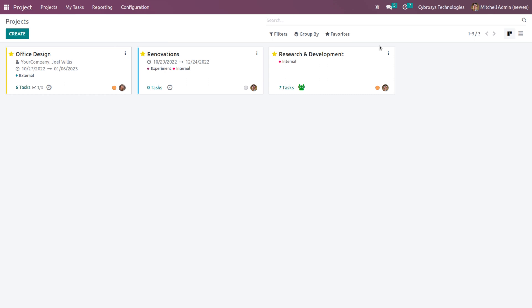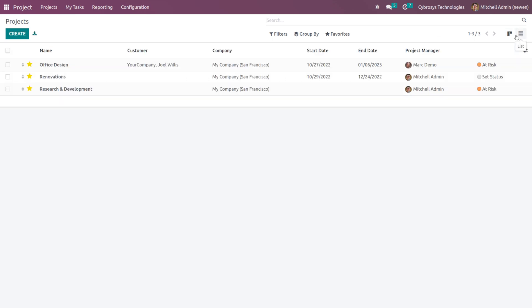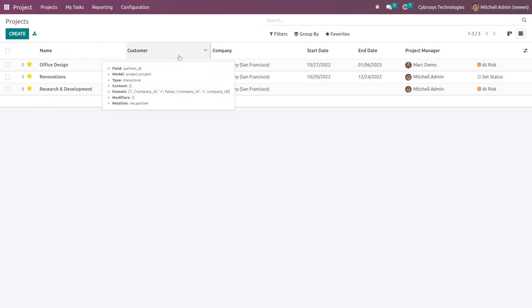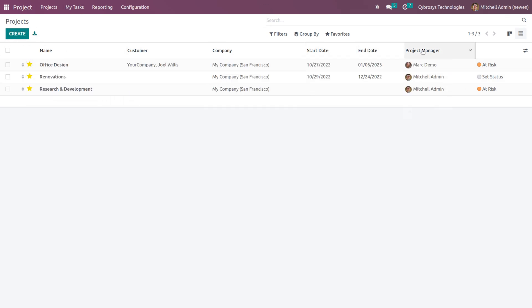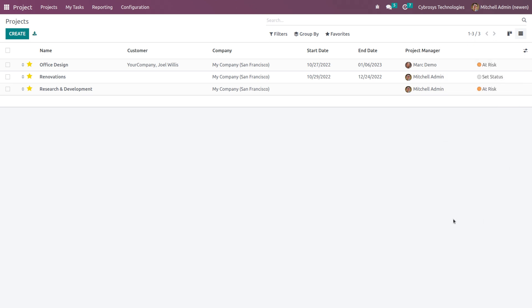Now here we have the list view of the projects. So this is the list view of the same which we saw right now. Here we have the name, customer, company, start date, end date, project manager, and also the status of the project.